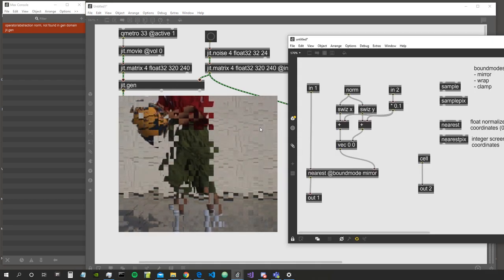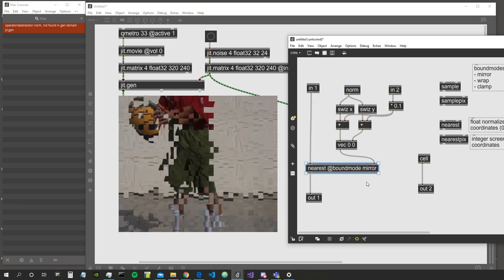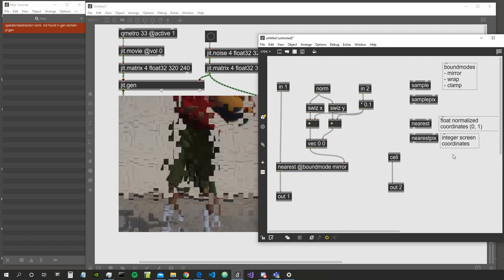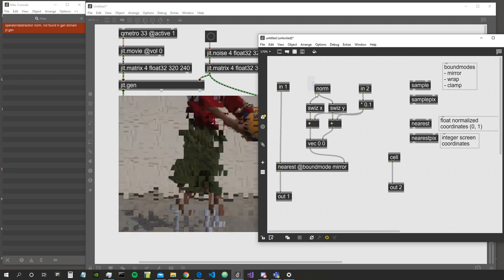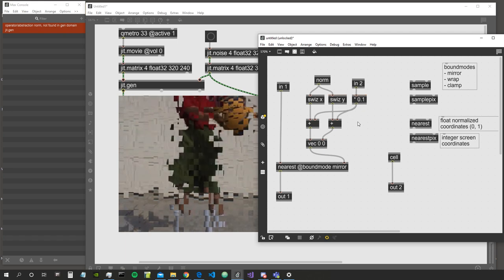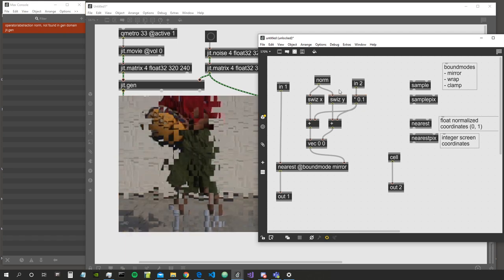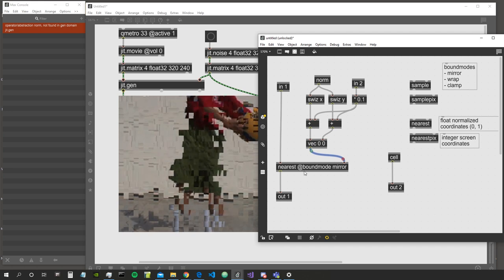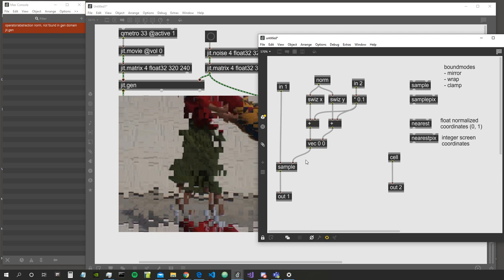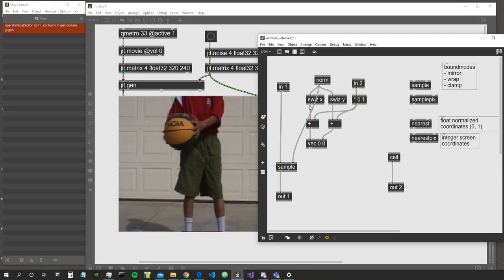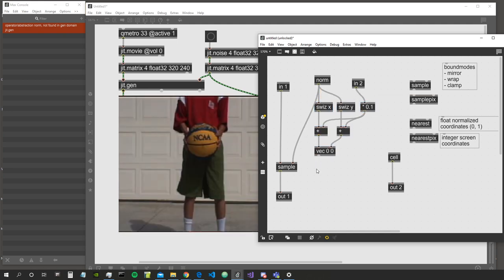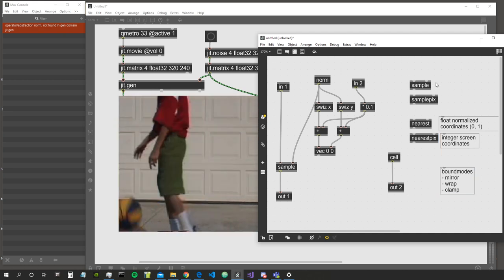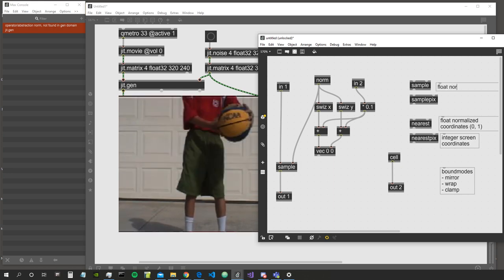Now let's look at the difference between nearest and sample. The nearest pix takes integer screen coordinates, nearest takes float normalized coordinates. The sample object works similarly - it also takes normalized coordinates between zero and one - but the key difference is that sample performs interpolation between adjacent neighboring cells.